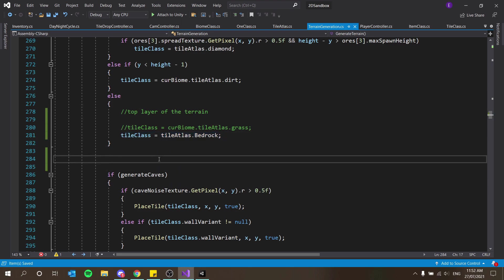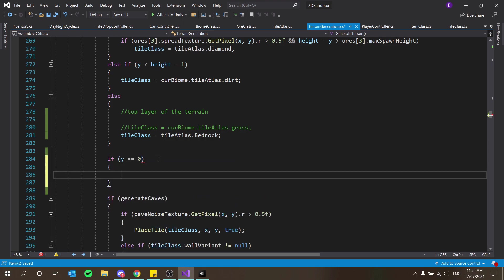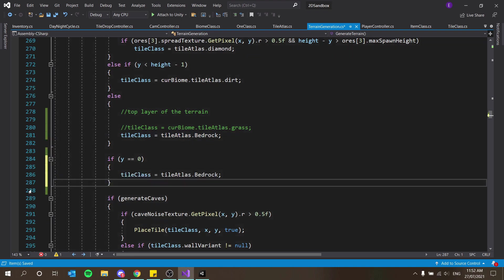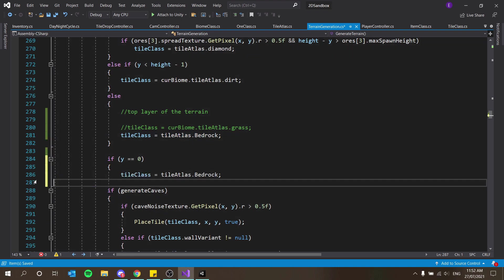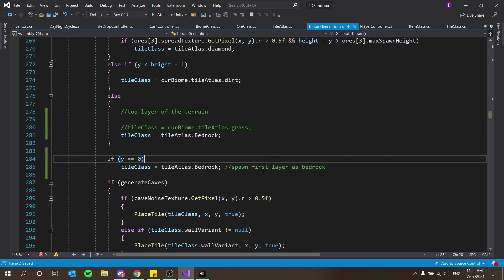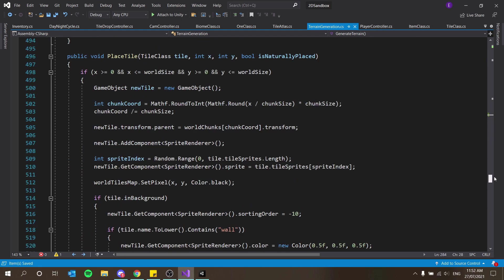And the other thing I'm going to do is say if y is equal to zero then equals bedrock as well. I don't need these brackets either and this is just going to spawn first layer as bedrock. At the moment bedrock is going to give us an error though every time we mine it because down here in our break tile function...